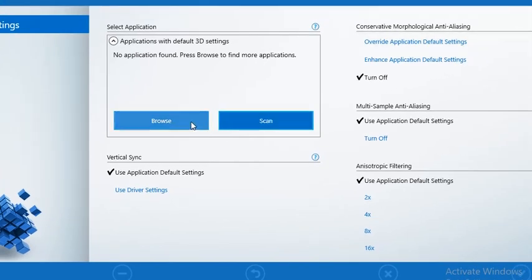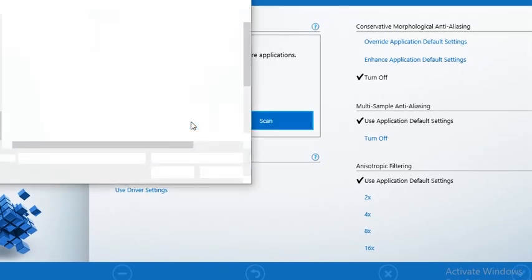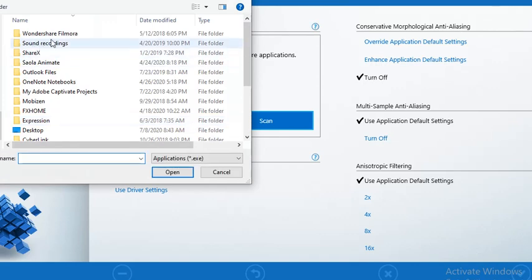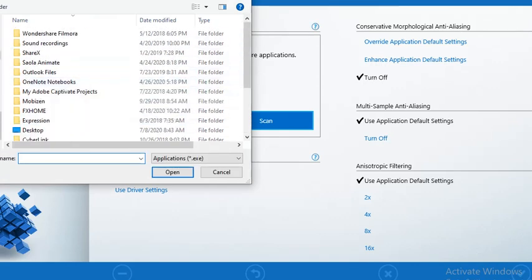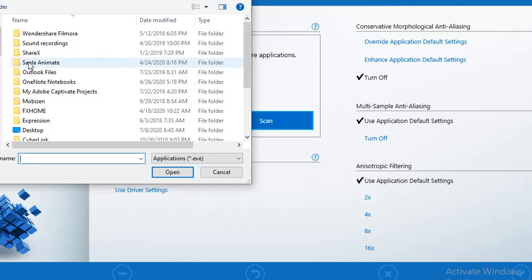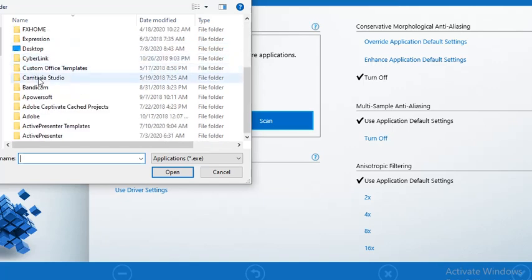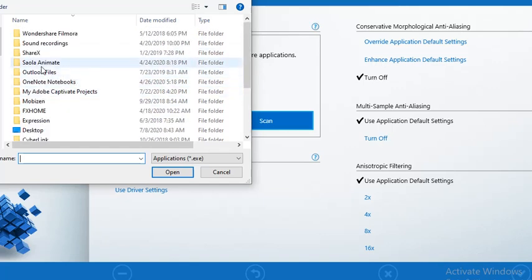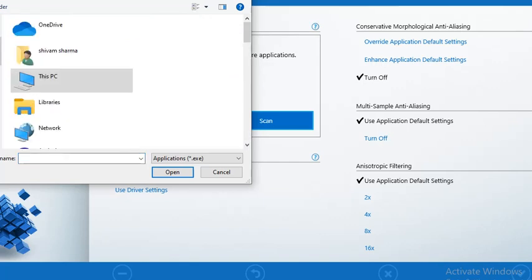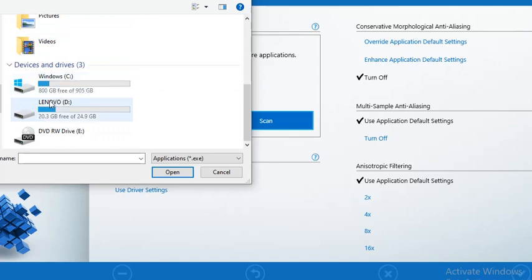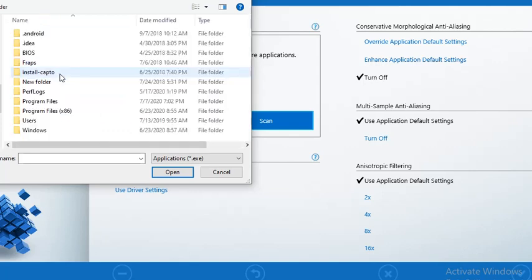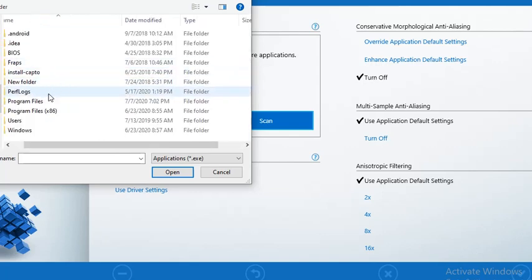So here I am browsing here. This is my OBS Studio application. So I'm going to select programs. So here I'm going to select programs and in programs section, I will select another one, which is program files.